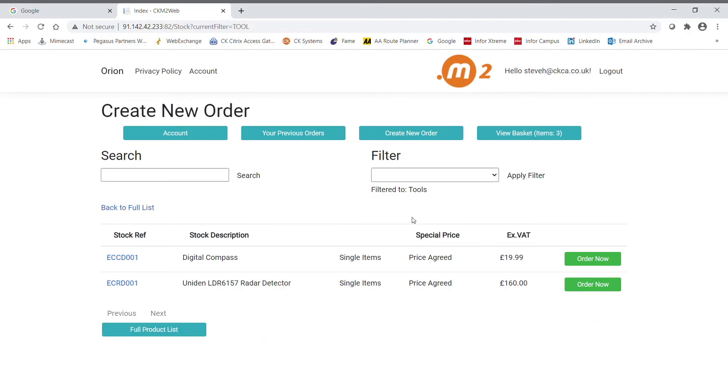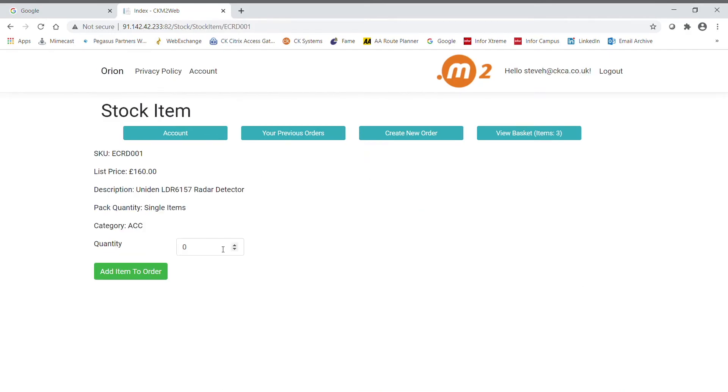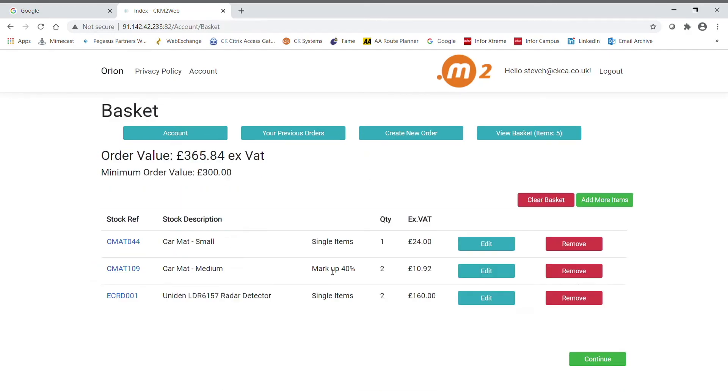So if we search for tools and add the item in, we can now progress because we're over the order minimum.